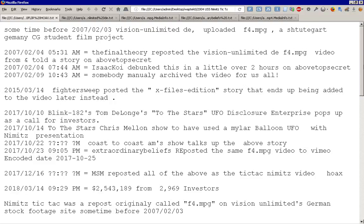So, on the 16th of December, finally, mainstream media started reposting all of the above as the Tic Tac Nimitz video hoax, and not really worrying about the consequences. I wonder why.